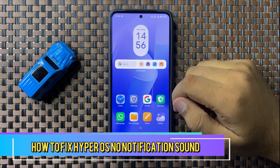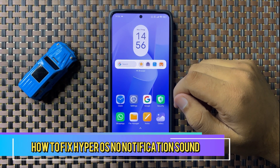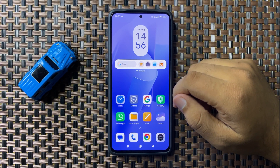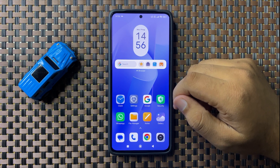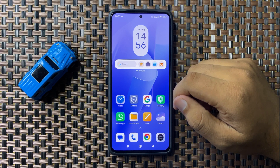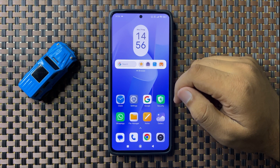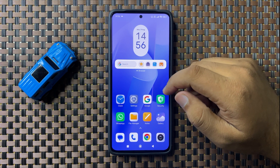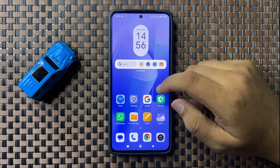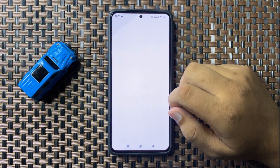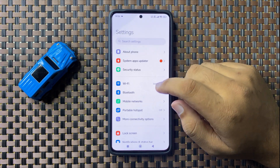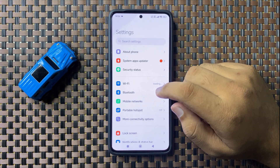Welcome to this video. In this video I will show you how to fix the no notification sounds issue in HyperOS. To fix this issue, first of all open Settings, then tap on Sound and Vibration.